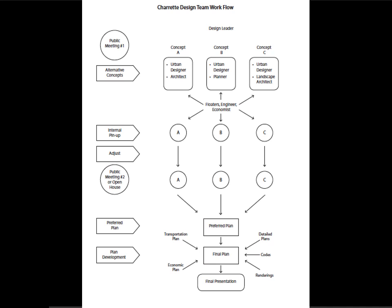Floating between the teams are engineers, economists, and other specialists. Moving down to concepts A, B, and C under internal pin-up — an internal pin-up is where the teams pin their work up, review it, adjust it, and take it to the public meeting or open house. The three concepts go to the public meeting, and the best ideas from all three are merged into a preferred plan, then into a final plan for presentation. Under plan development, you're working on pieces like the transportation plan, the economic plan, detailed plans, codes, and renderings. This is the flow of how a typical large team of six to nine people would work during the Charette.